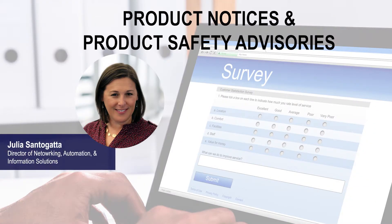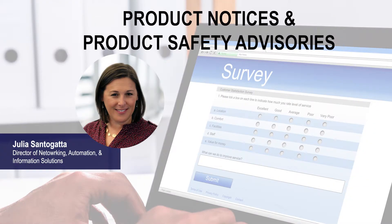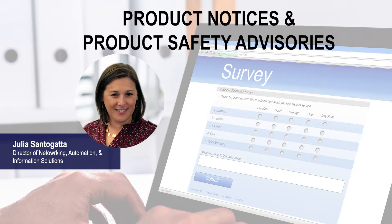Hi, this is Julia Sanagata, the Director of Automation and Networking here at Rumsey Electric. Recently, we got some survey feedback that you, our customers, would like some more awareness around product notices and product safety advisories.